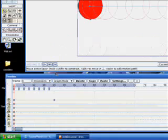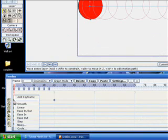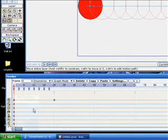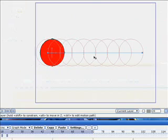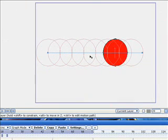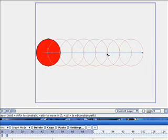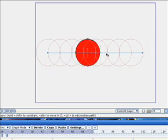Now, we can change that by going down here, and right clicking on the frame, and we can change it to linear. Now you'll notice that every one of the frames is perfectly spaced apart. It's equal, so it moves at an equal rate.